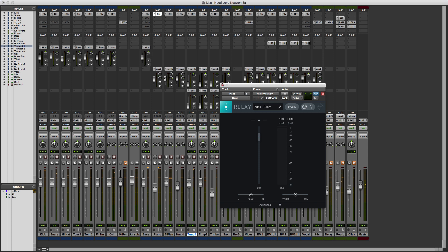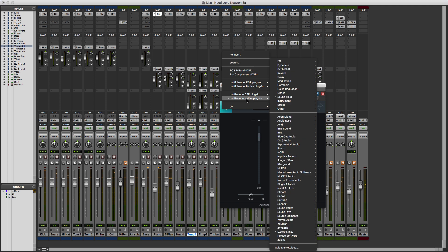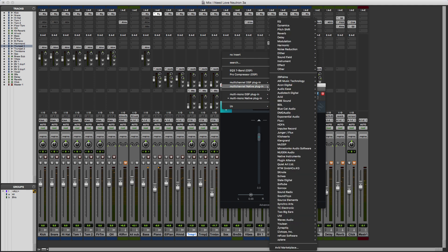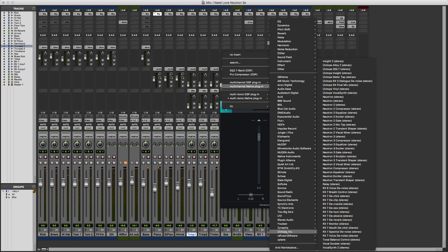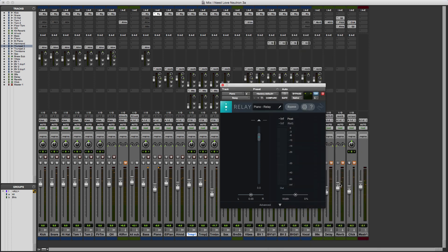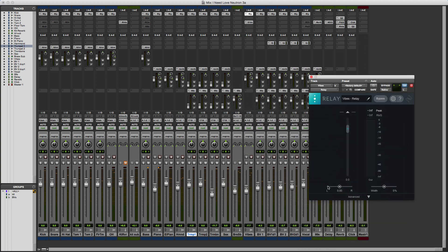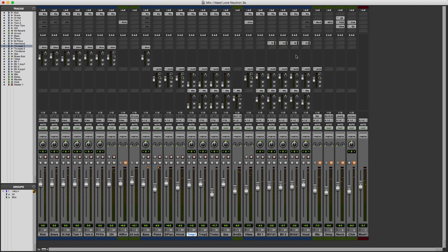What I found is, especially on a session like this with a relatively small number of stereo tracks, it's simple to go through the tracks and change it from a multi-mono native plug-in to a stereo or multi-channel version of the plug-in. We can do that with all the different stereo channels, and now we've got stereo instances of the Relay plug-in on the stereo tracks and mono instances on the mono tracks.